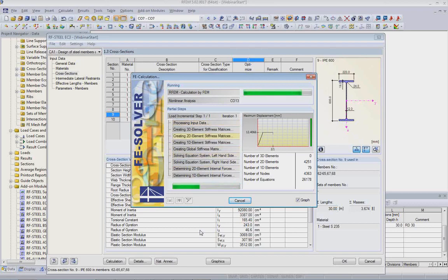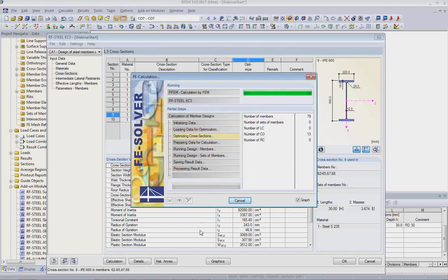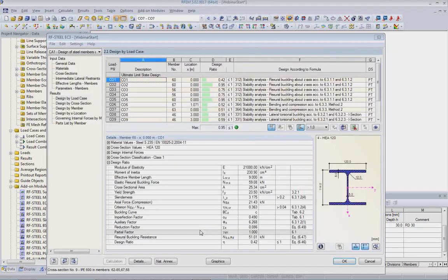It is also possible, for example with concrete design, to export reinforcement to AutoCAD Structural Detailing, where plans for wire fabric reinforcement and other structural detailing can be done inside other Autodesk programs.